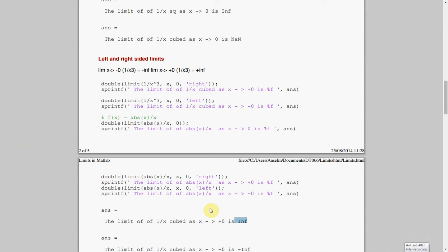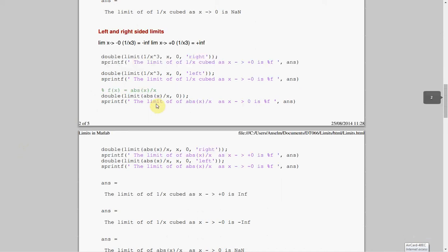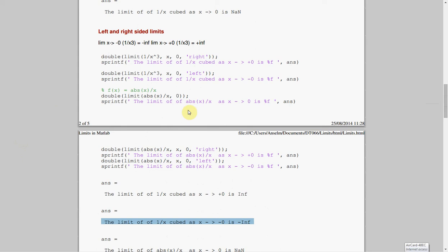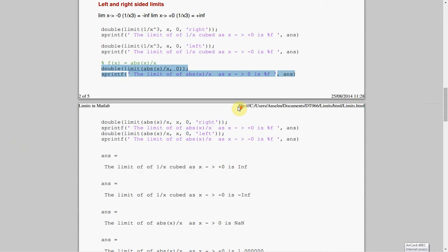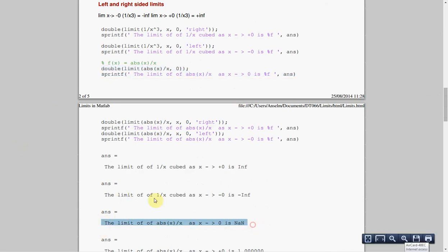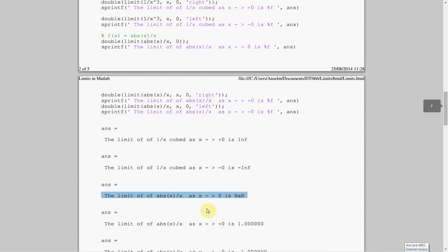Then I said here, 1 over x cubed as x is approaching from the left-hand side, in other words, minus numbers. And we get minus infinity. And then I just banged it in without using left or right. And the answer to that is, MATLAB seems to get confused, is not a number. Now, I suspect what's going on is that you have plus infinity on one side and minus infinity on the other side. And MATLAB says, I'm confused, you get not a number.